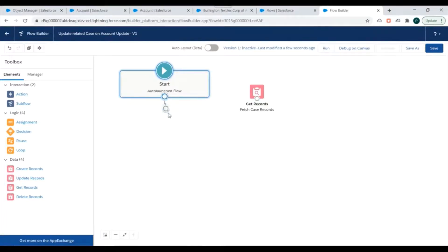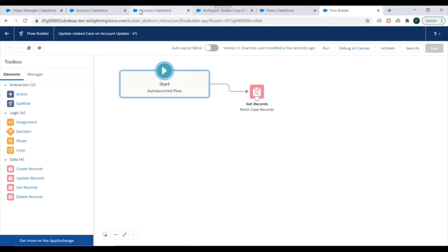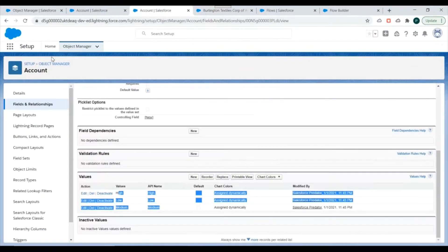We'll connect this element and save our flow. So we have created a flow to accept the Account ID and fetch all related Case records having Status as New. Now we'll go to Process Builder and create a new process.